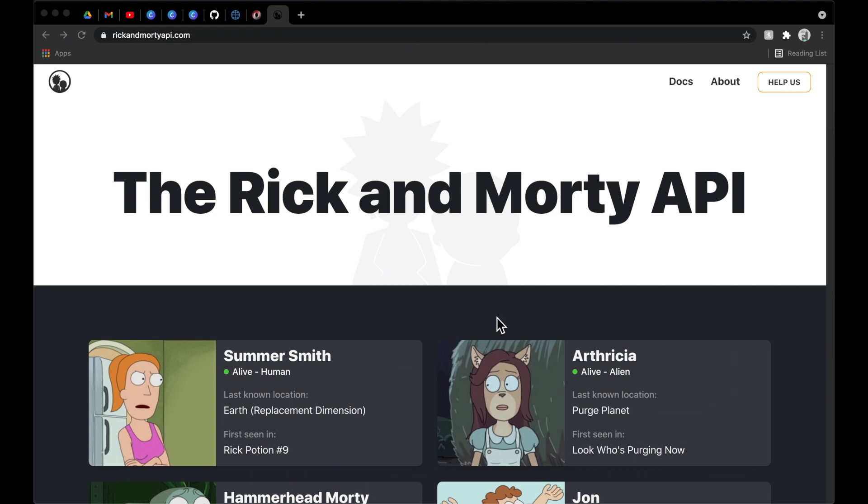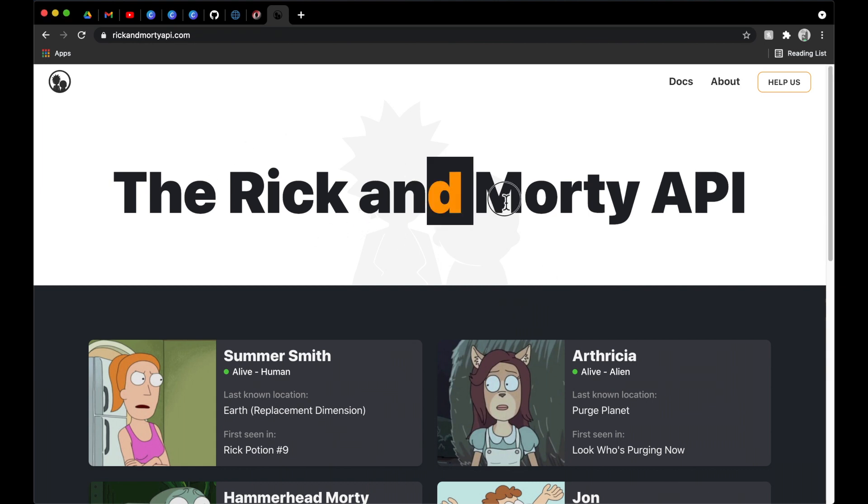Now that we got the intro out of the way, let's see what we got on screen here. So that is right, the Rick and Morty API. You can tell from the thumbnail that we have decided to build a simple application around this very popular TV series. I truly enjoyed watching this with a bunch of my buddies back in college, and I was very happy to hear that there is not only an API for it, but more importantly, it is free.